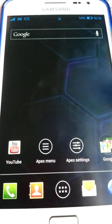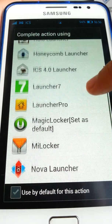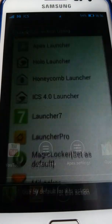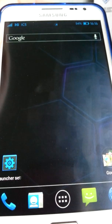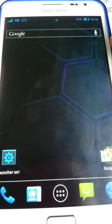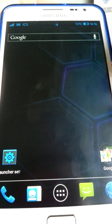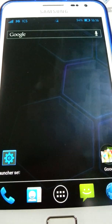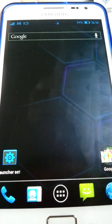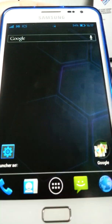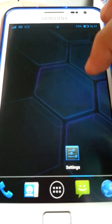Let's head on to the next launcher, which I recommend: Holo Launcher. The good thing about this launcher is that it's enabled for Android 2.2 and above, unlike Apex Launcher which requires Android 4.0 and above.